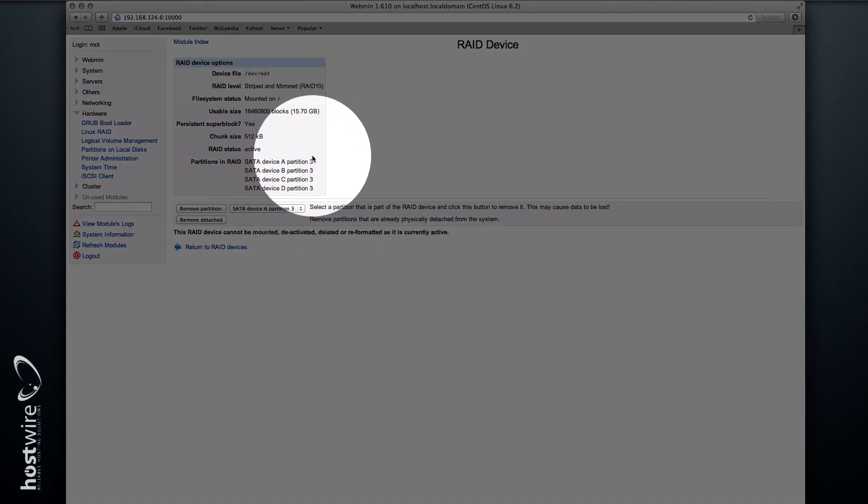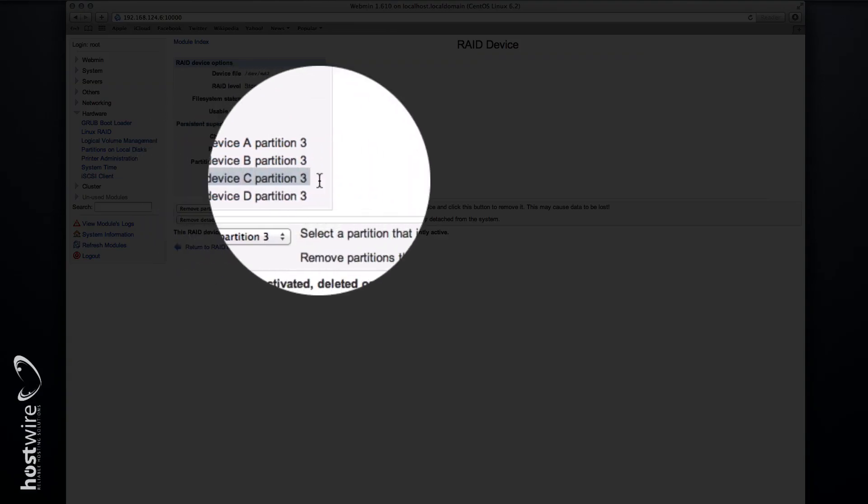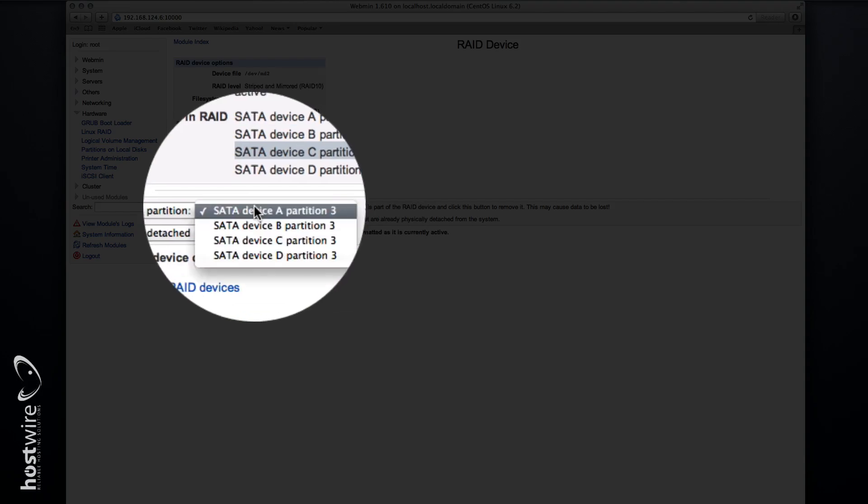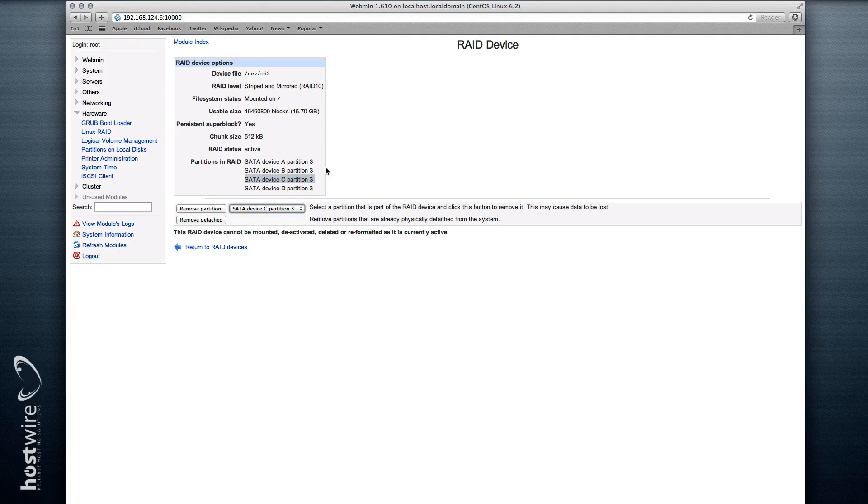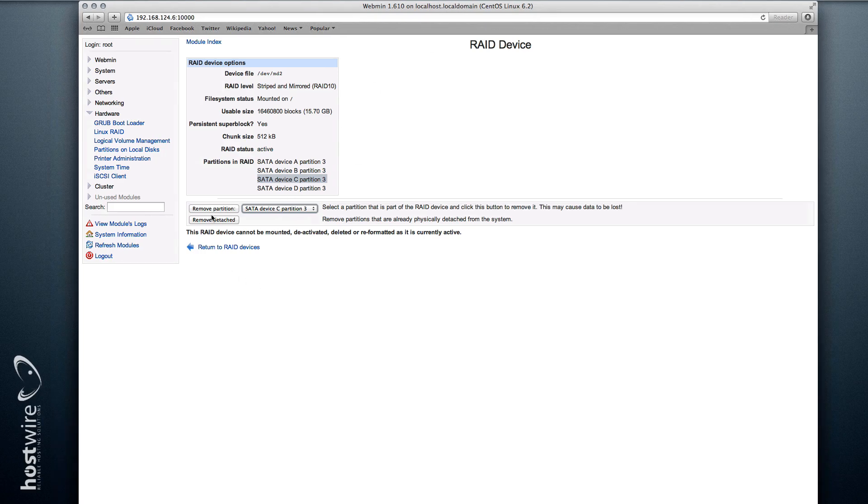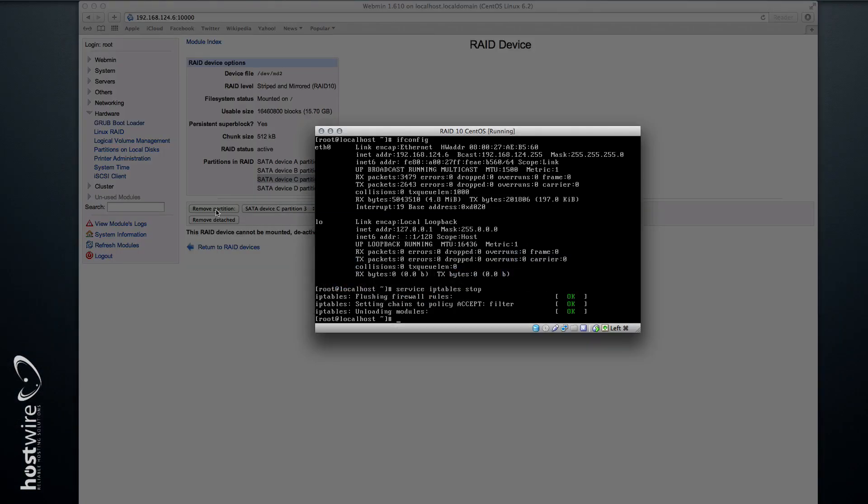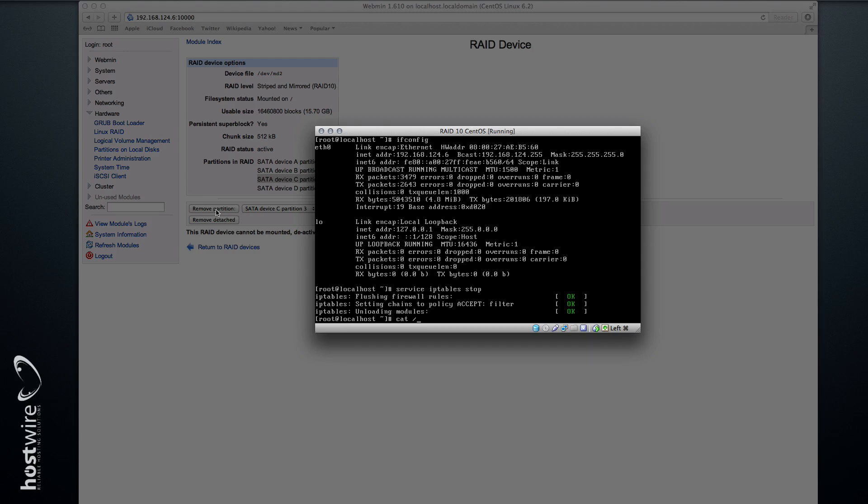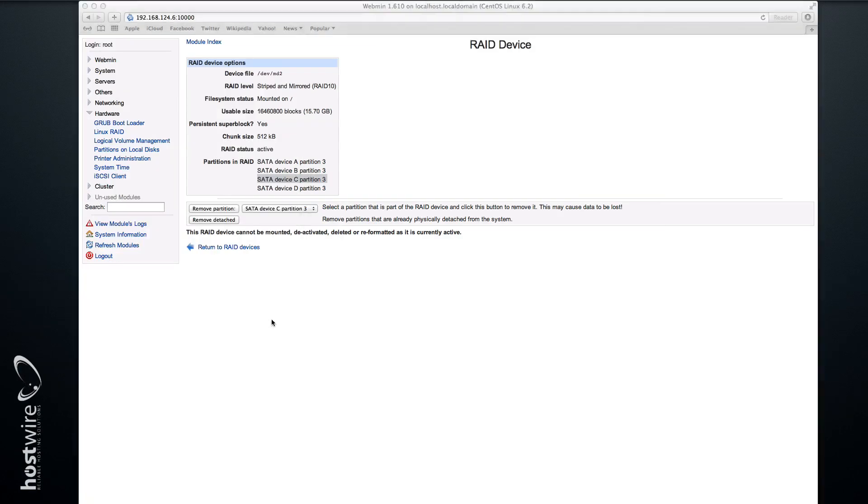Now, what we're going to do is simulate a drive failure. Let's take drive C, and let's say that for whatever reason that drive just failed. We're going to simulate that failure by removing that partition from our array. What we can do here is write a command line: cat /proc/mdstat. Okay, so this command will show us that our array is running.